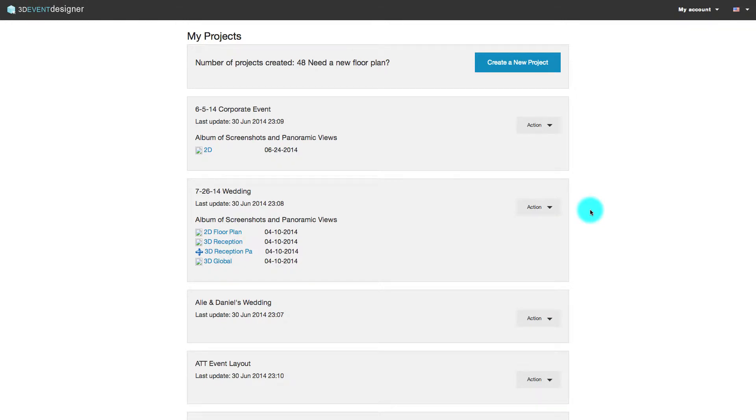When you log in to the 3D Event Designer, powered by EventsClick, you'll be taken to the My Projects page. This is where all of your floor plans will reside.